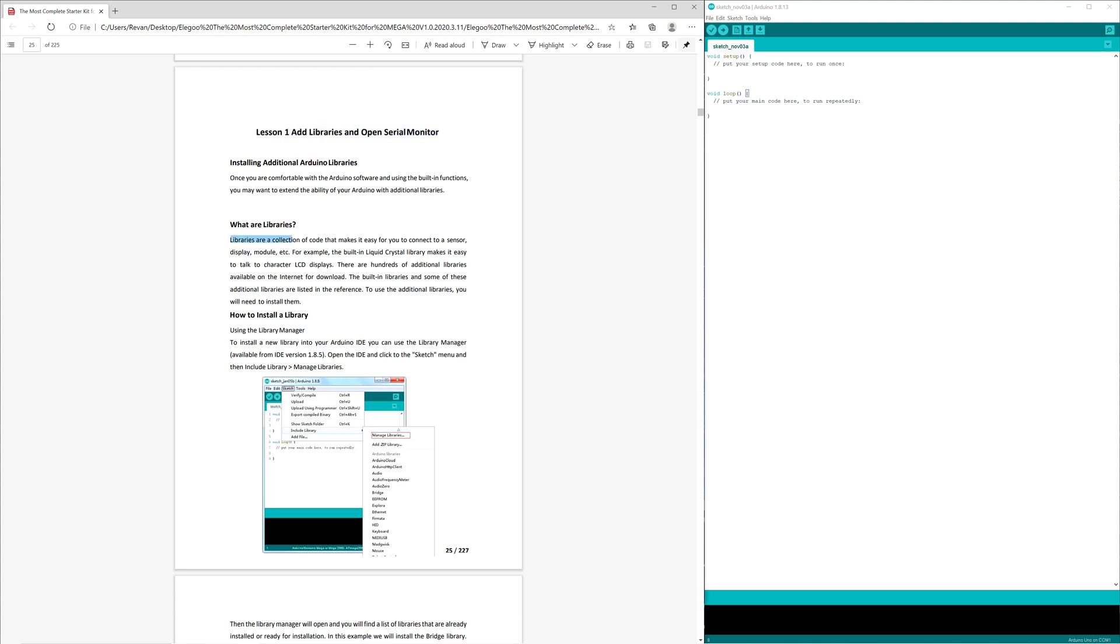Libraries are just a collection of code that make it easy for you to connect a sensor, display, module, etc. They also give a pretty neat example. The built-in liquid crystal library makes it easy to talk to character LCD displays.